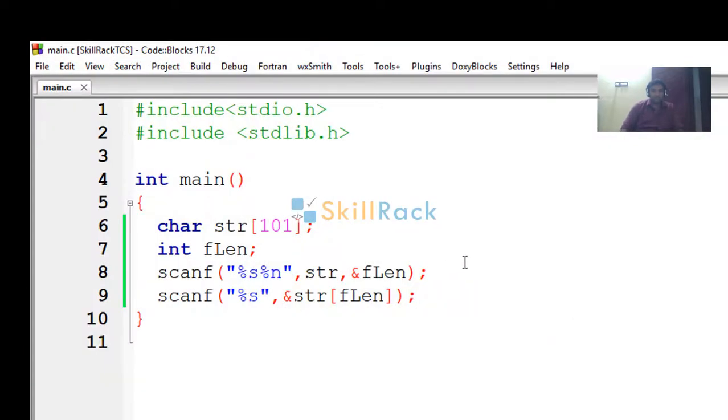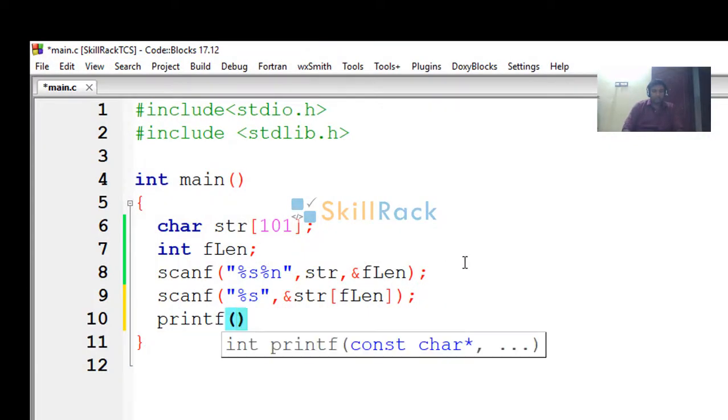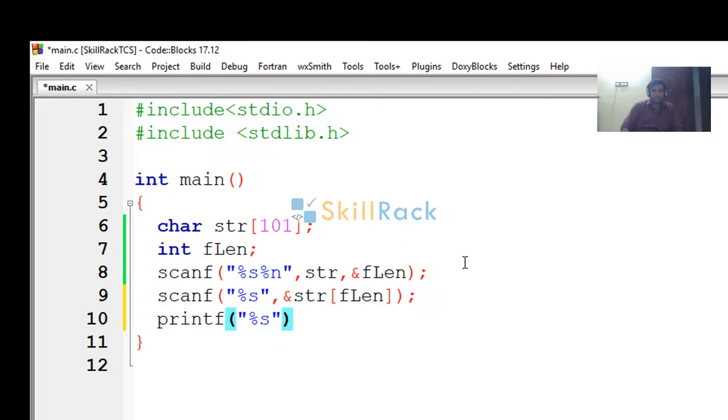So let's print the string value. Printf, %s, str.